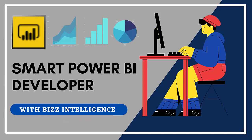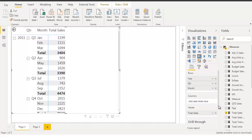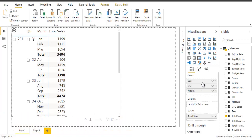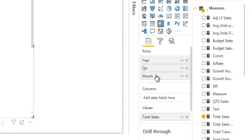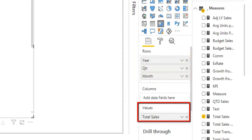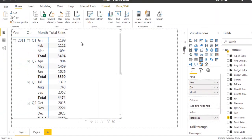Welcome to Biz Intelligence. In this video we are going to do contribution analysis in Power BI using DAX. Let's take a look at the table I have created using a matrix visual on my report canvas. I have three fields dragged under the row section: year, quarter, and month. These fields belong to the calendar table, and I have total sale measure dragged under the value section, showing total sale at year, quarter, and month level.